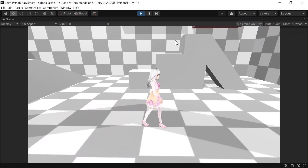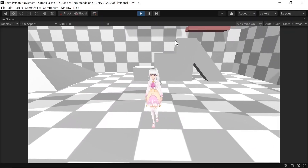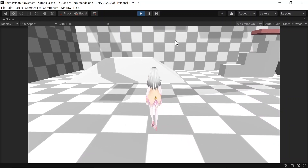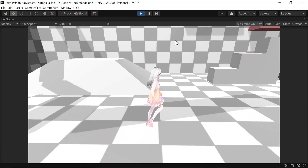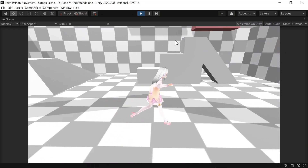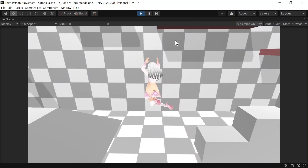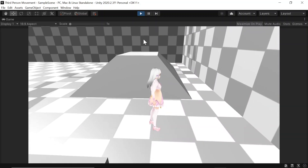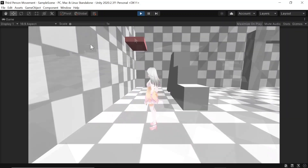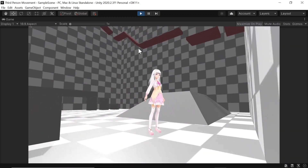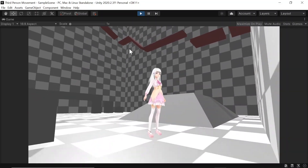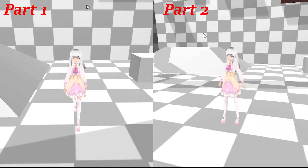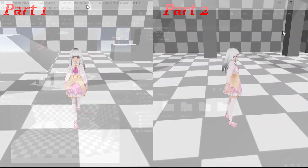Hello, in this tutorial we'll be creating fully animated third person movement. The player moves when we press the corresponding keys, will start running when we press the shift key, and can also jump. The camera will also move as the cursor moves. If the camera gets too close to any object, rather than clipping through it, the camera will move in front of it. In this part we'll be focusing on player movement and in the next part we'll be focusing on camera controls.